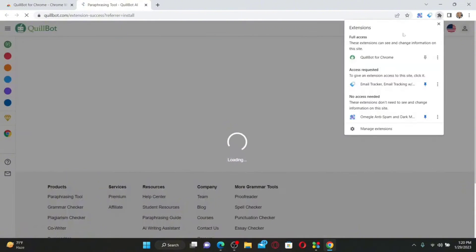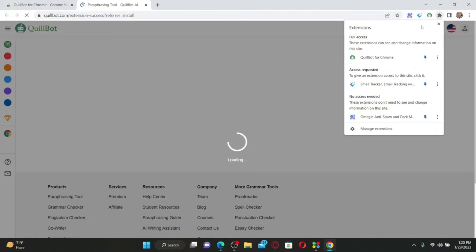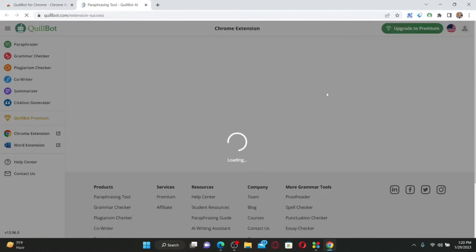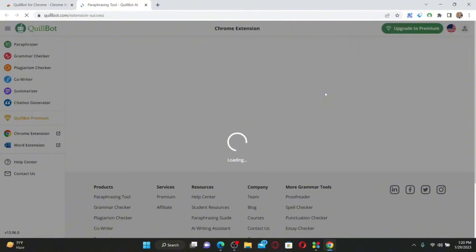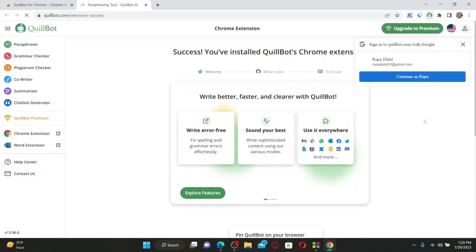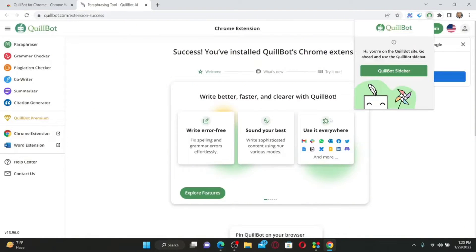Once the extension has been added, you can click on the extension icon at the top right and click on the pin icon next to QuillBot for Chrome in order to pin the extension at the top. Now whenever you want to use QuillBot, you can simply click on this extension — that is how you'll be able to install the QuillBot Chrome extension on your PC.